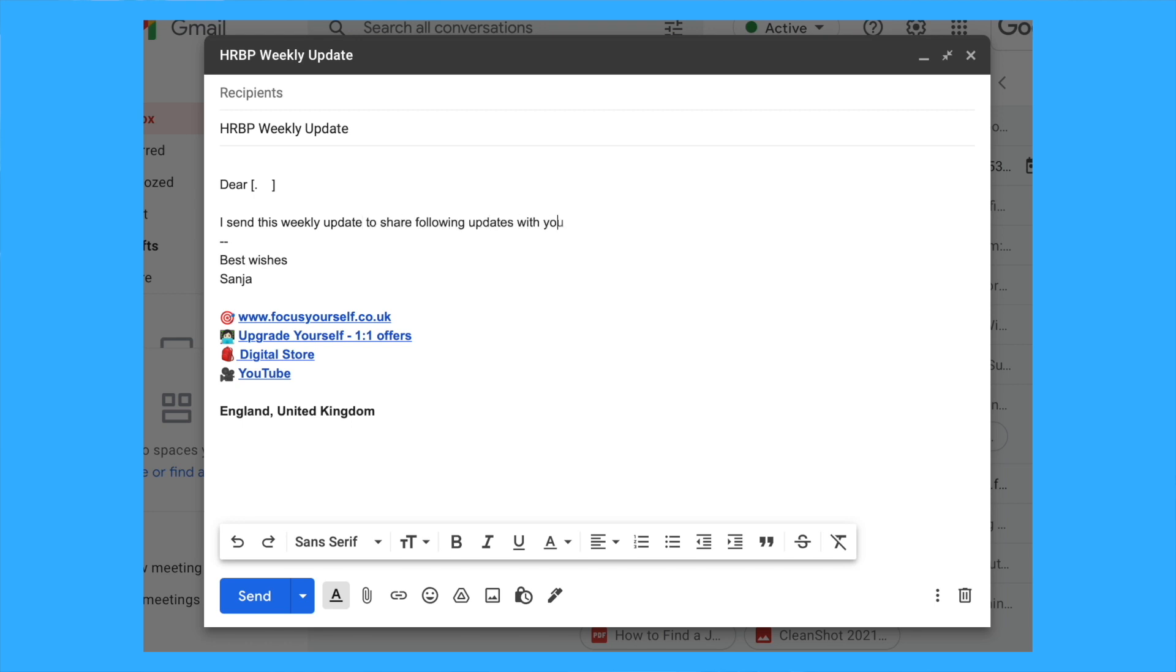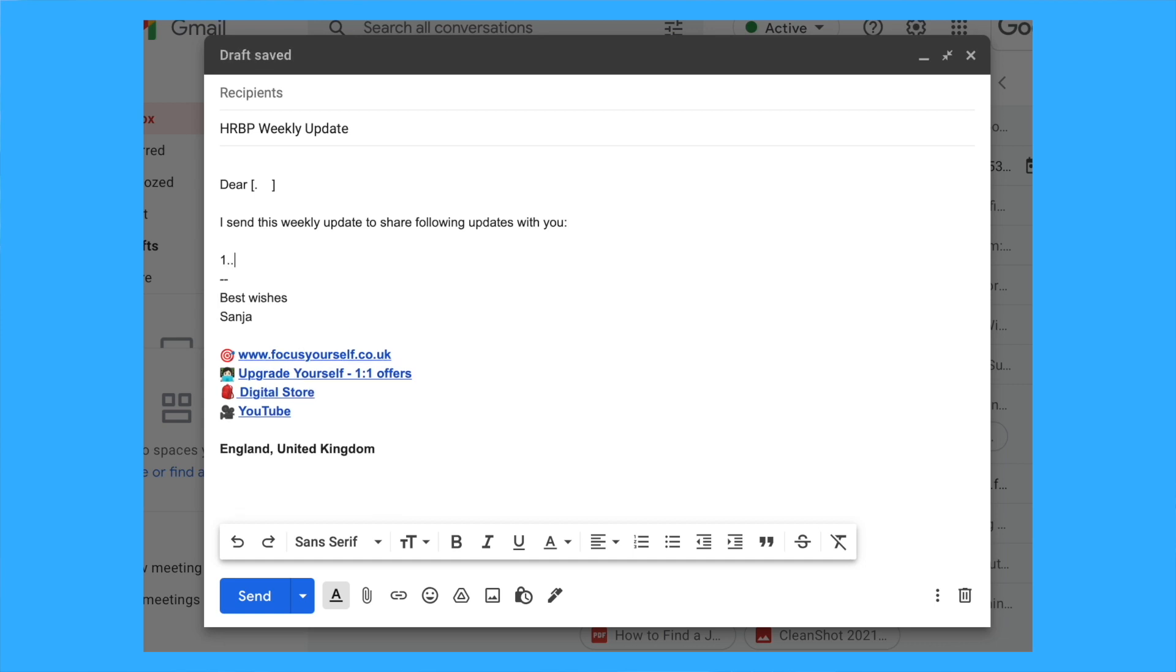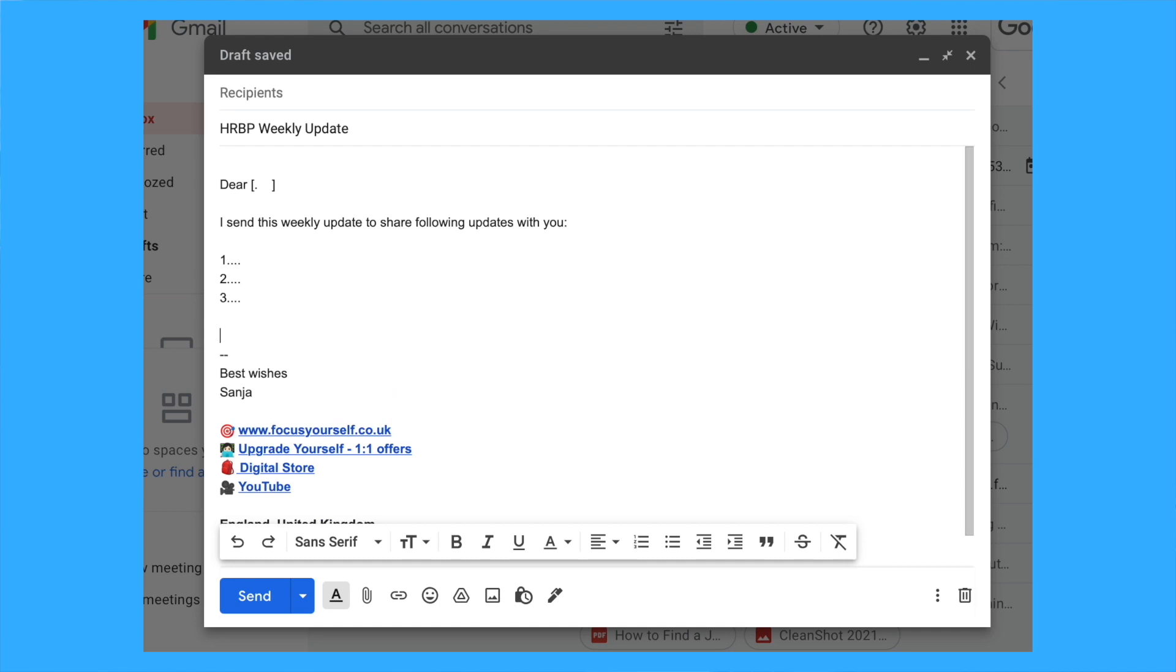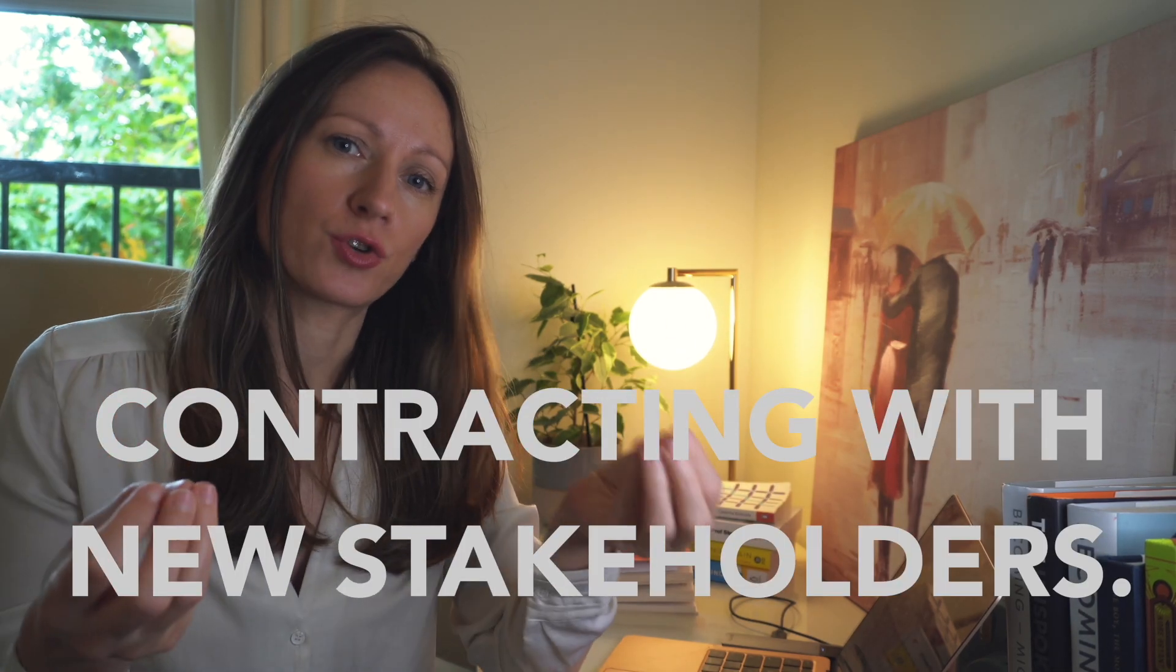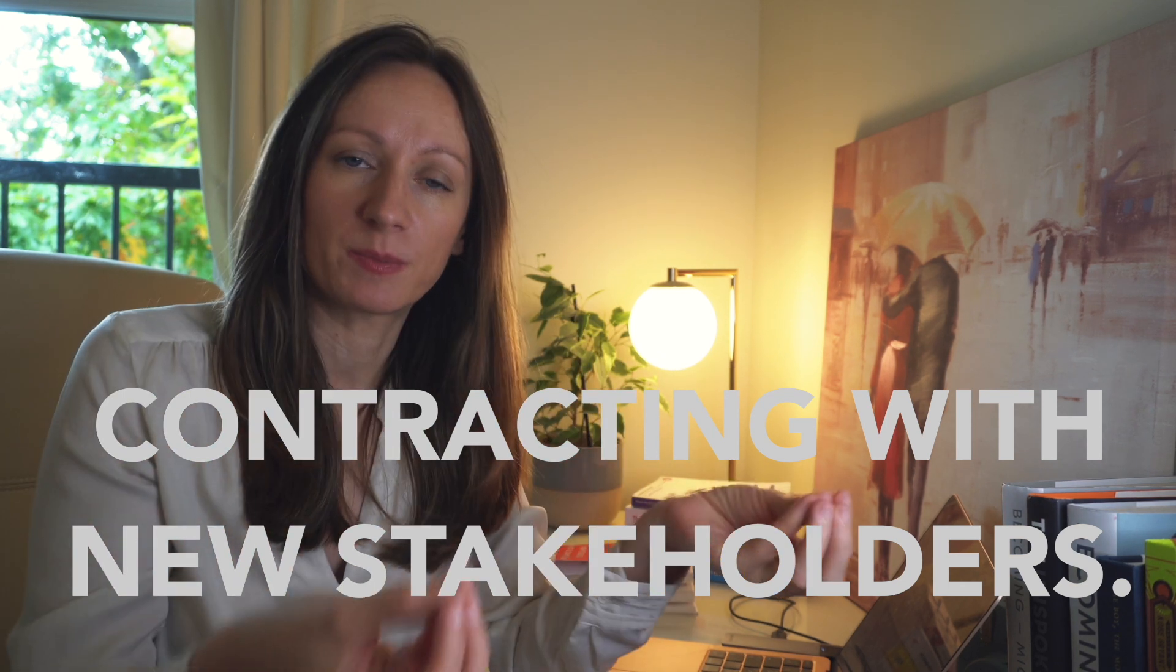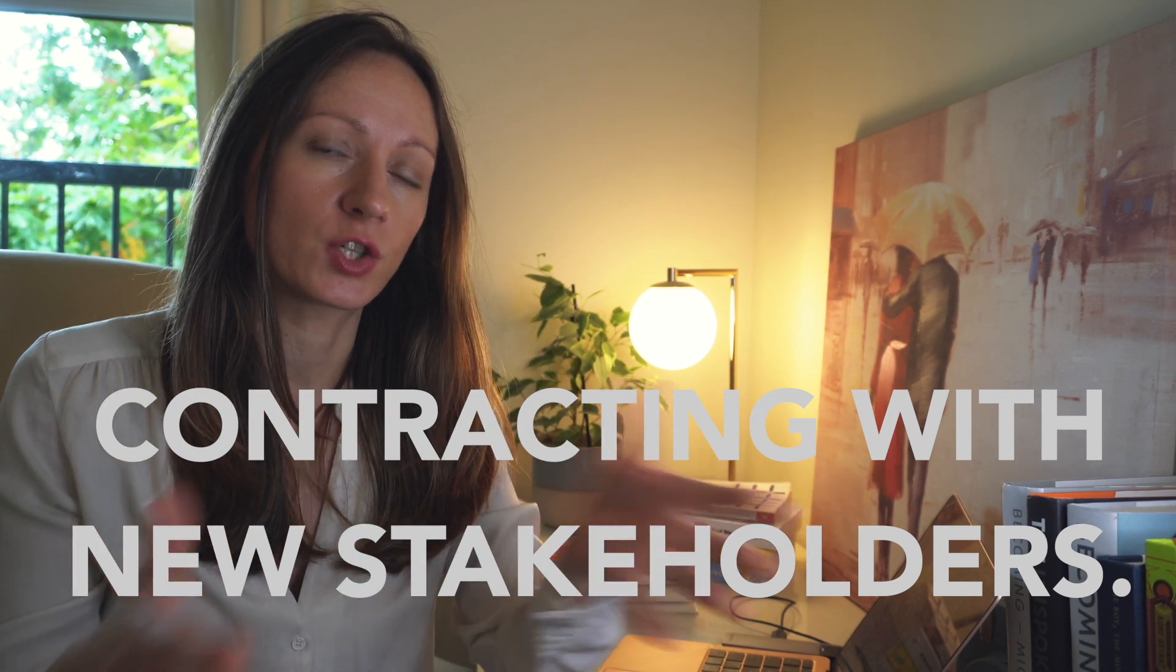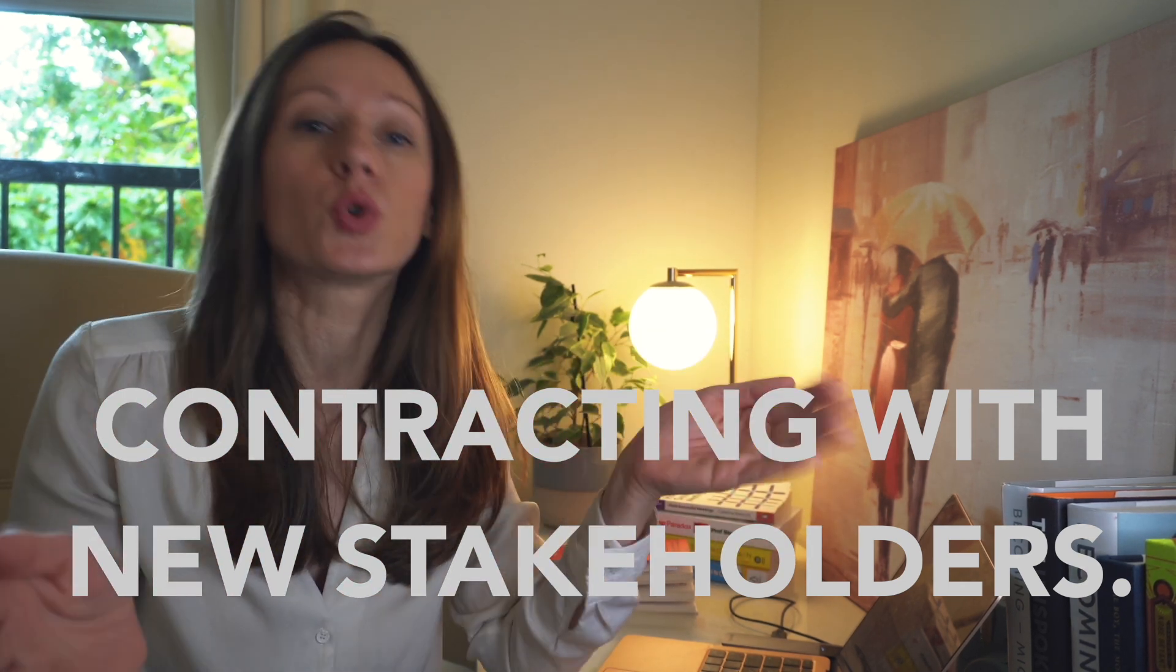We've also agreed on bi-weekly meetings until he gets up to speed, then monthly meetings. If I need to speak to him between meetings, he'd like me to send him a text and he'll call me. This is what I call good quality contracting with your senior leadership team. It's applicable to every single role, not just HR business partners. It helps me not overthink how he'd like to work with me.